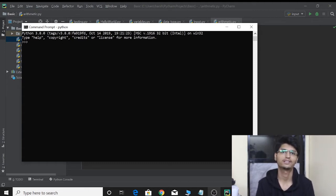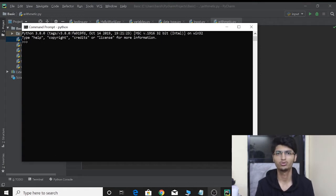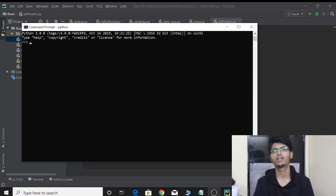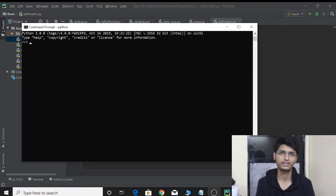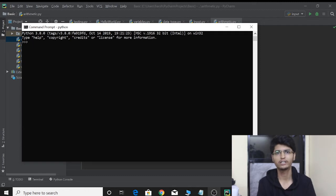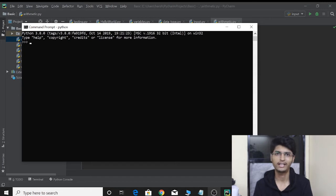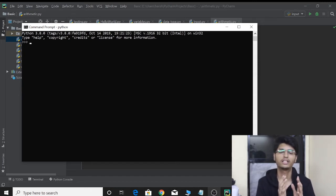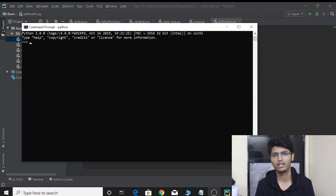So what are comparison operators? As the name suggests, comparison operators are used to compare two values. While we work on real projects, there are times where we need to compare two values to check something. When we go ahead in the course, we will see something called conditionals — the if and else. At that time, comparison operators come in really handy. So let's see what are the comparison operators in Python 3.